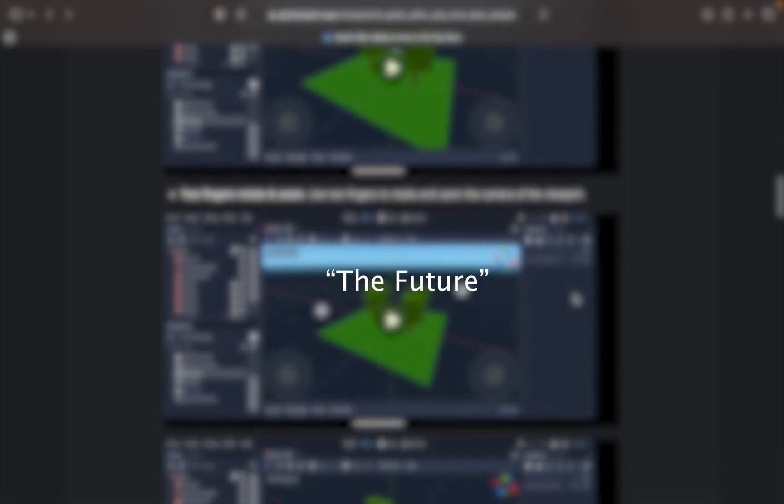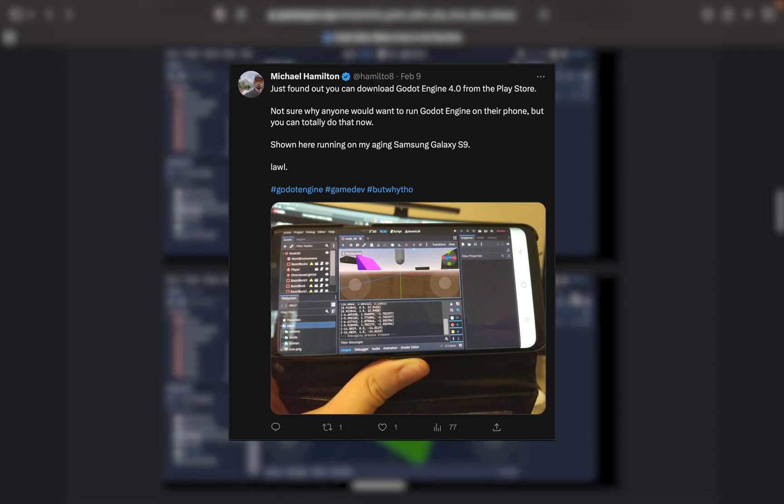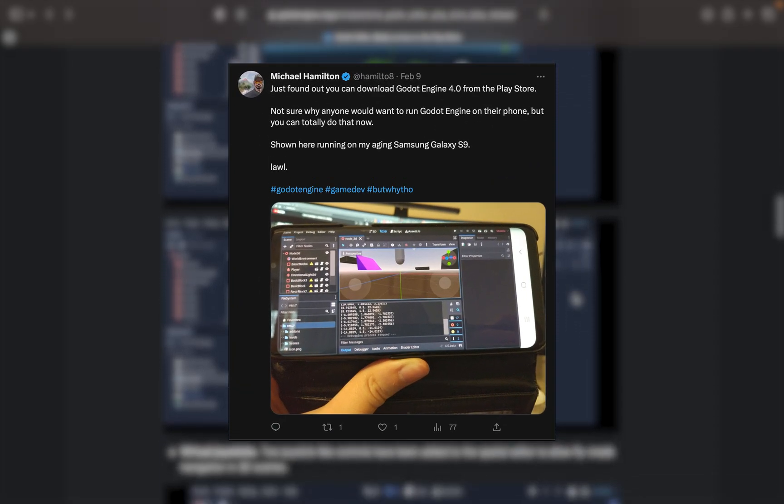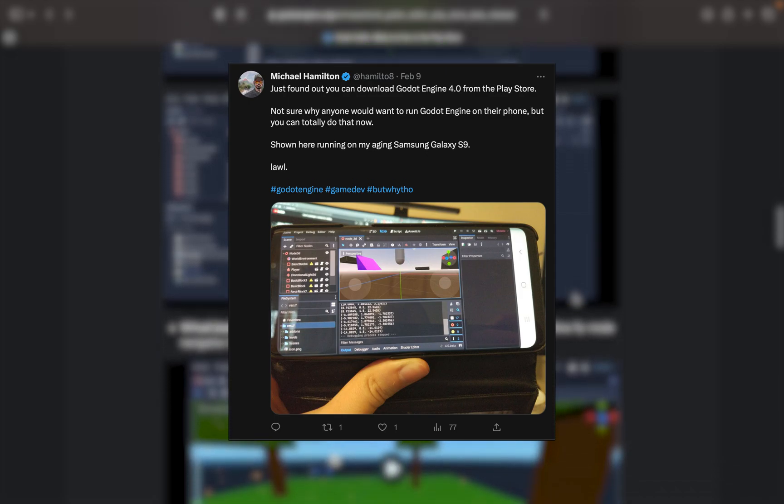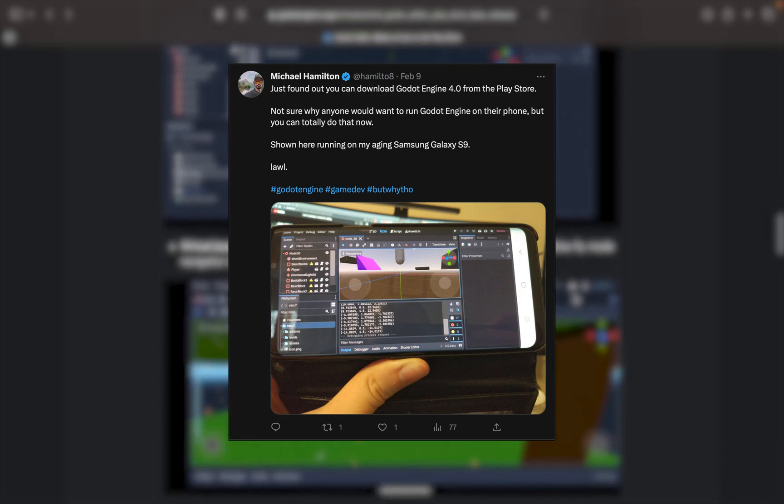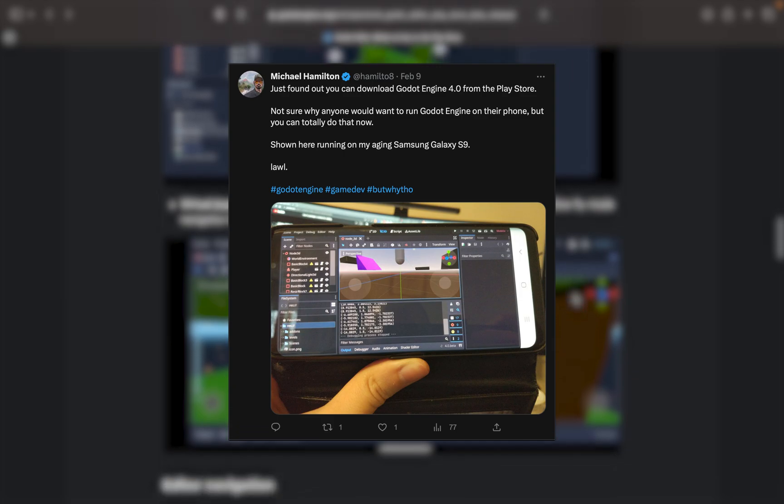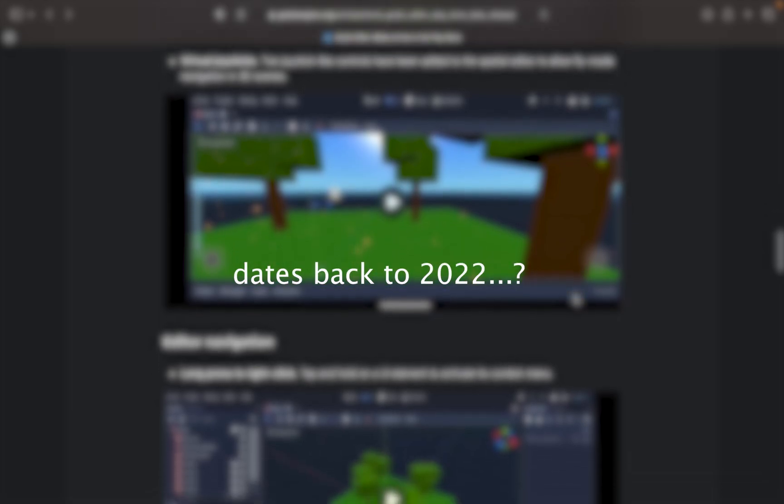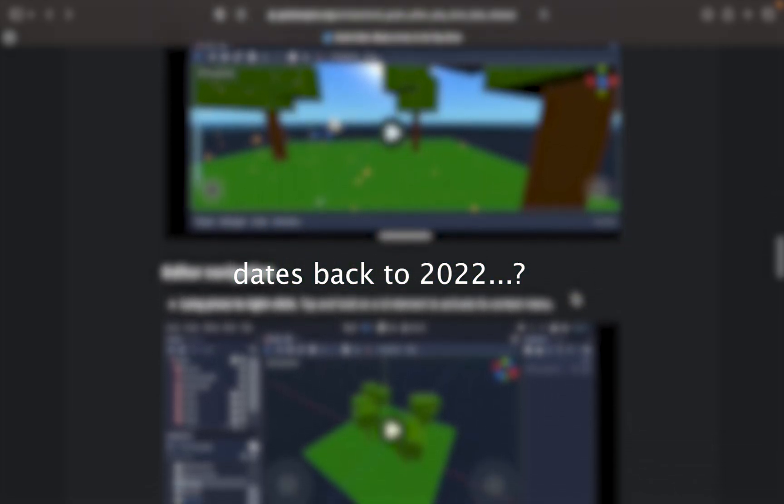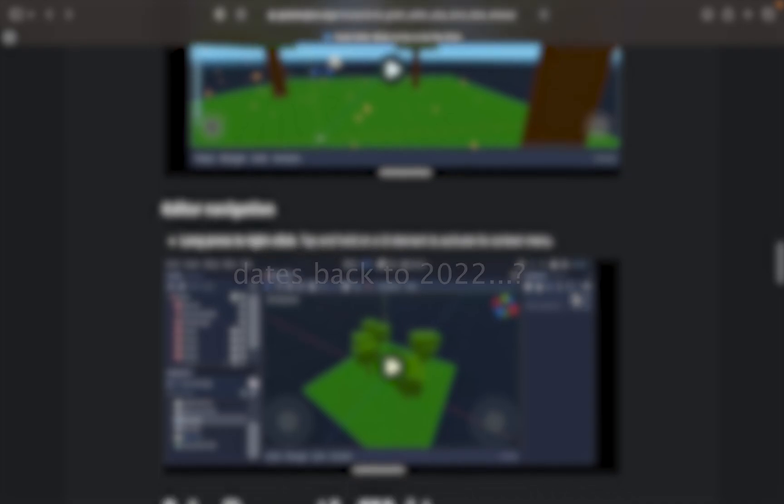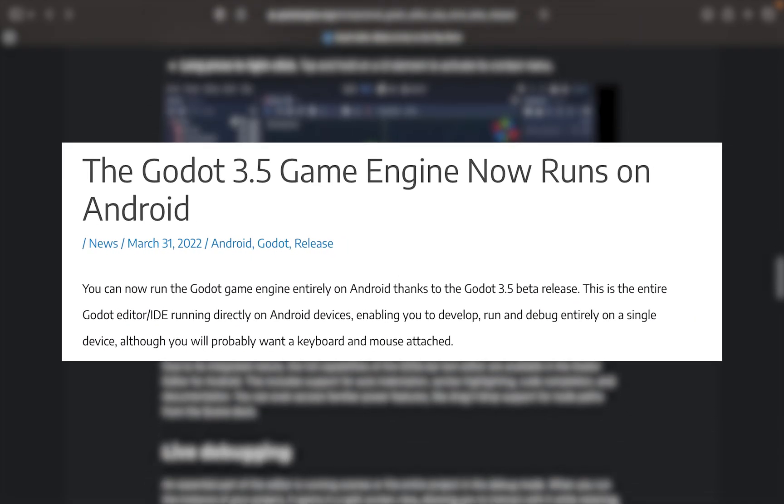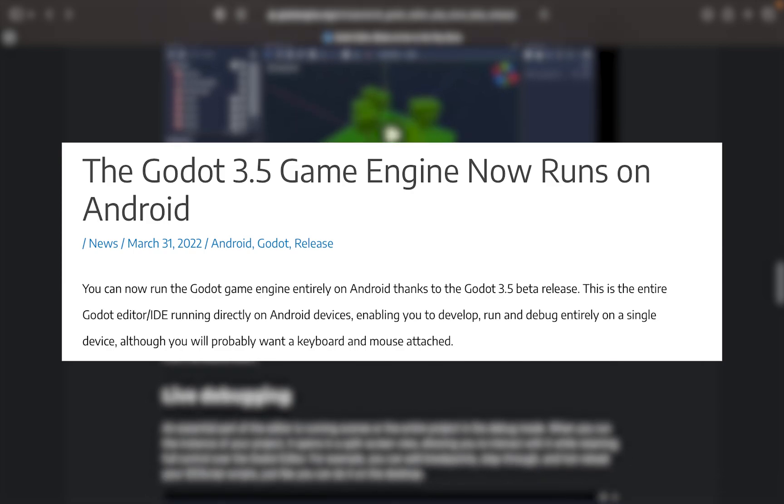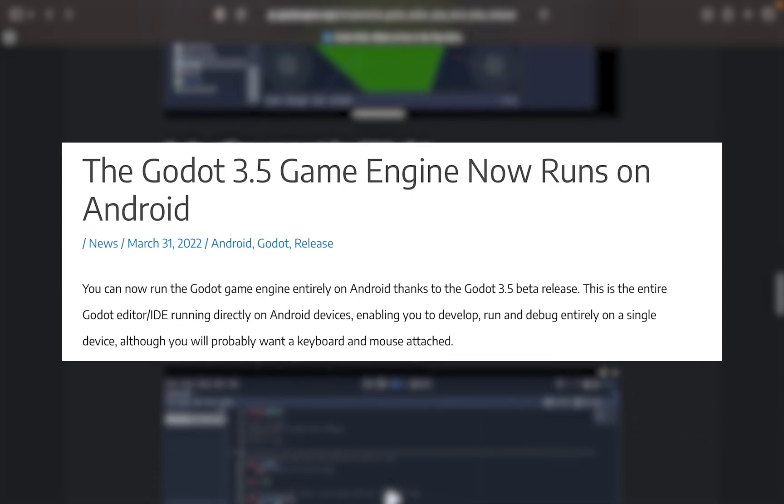This could mean that in the future, passionate and very determined developers will be making mobile games on a mobile device on the go, wherever they are in this crazy world. If it's the first time you've heard about these news, well it's not new information. This basically dates back to 2022 on the 31st of March when Godot 3.5 announced that the editor can run on Android.